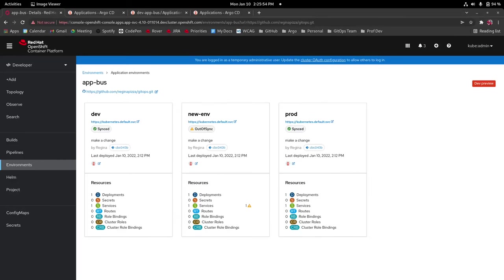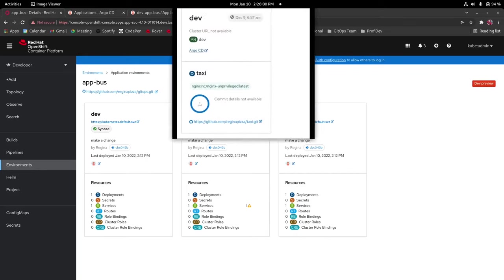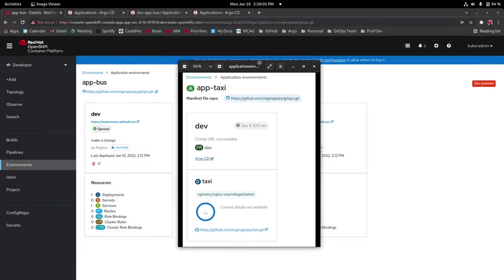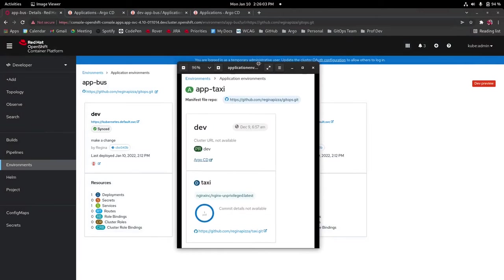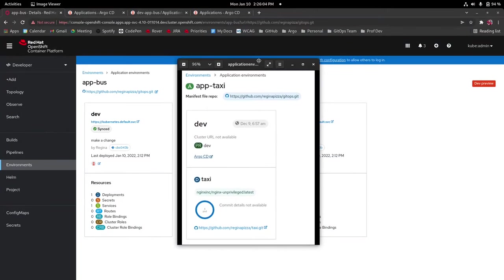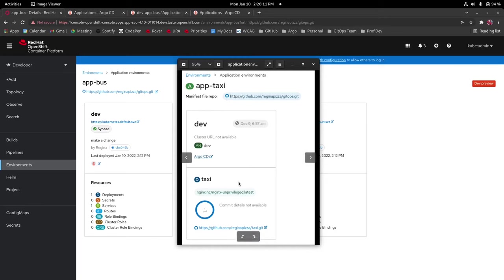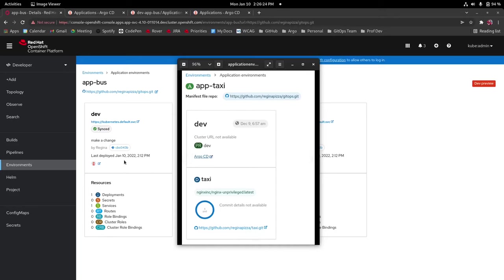The last thing I want to note is the differences between 4.8 and 4.9 slash 4.10 for the gitops details page. So what I have here is an image of what it used to look like in 4.8. So you'll see that the top still has the app name and manifest file repo but the details cards are similar in some ways but different in many other ways.